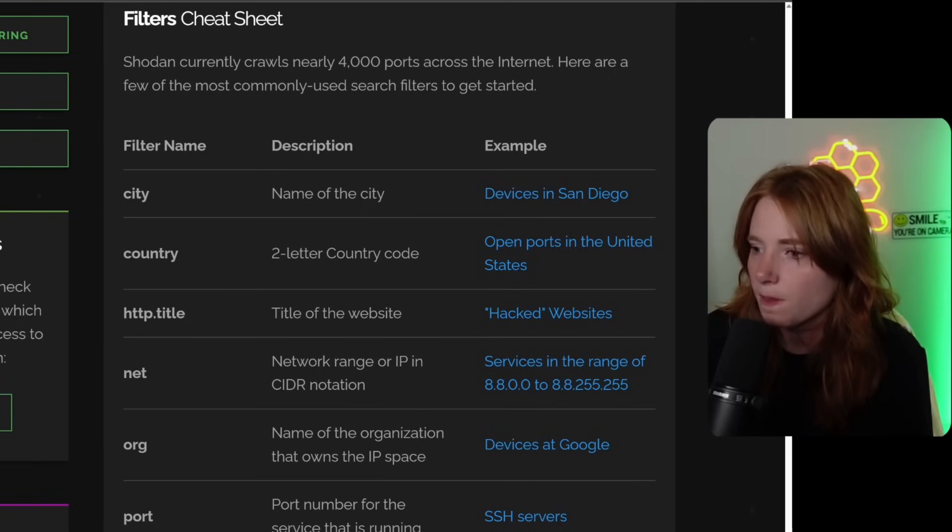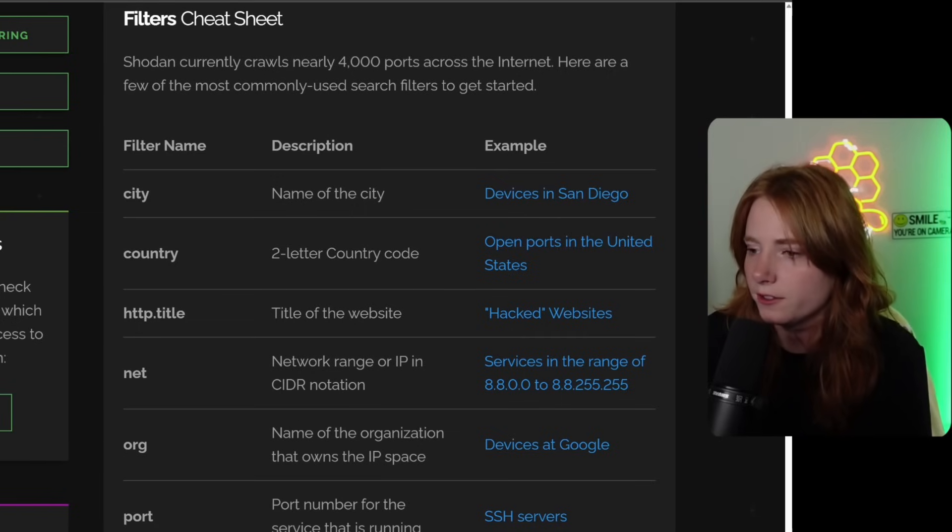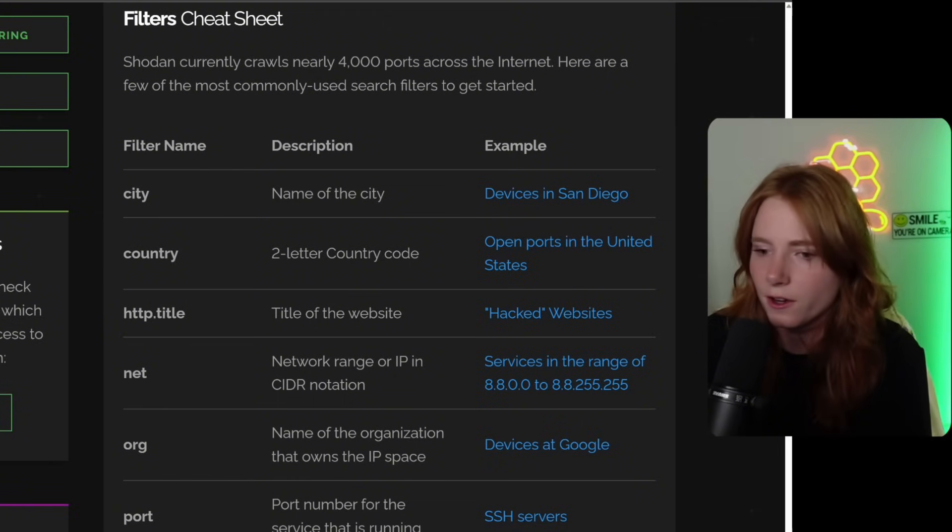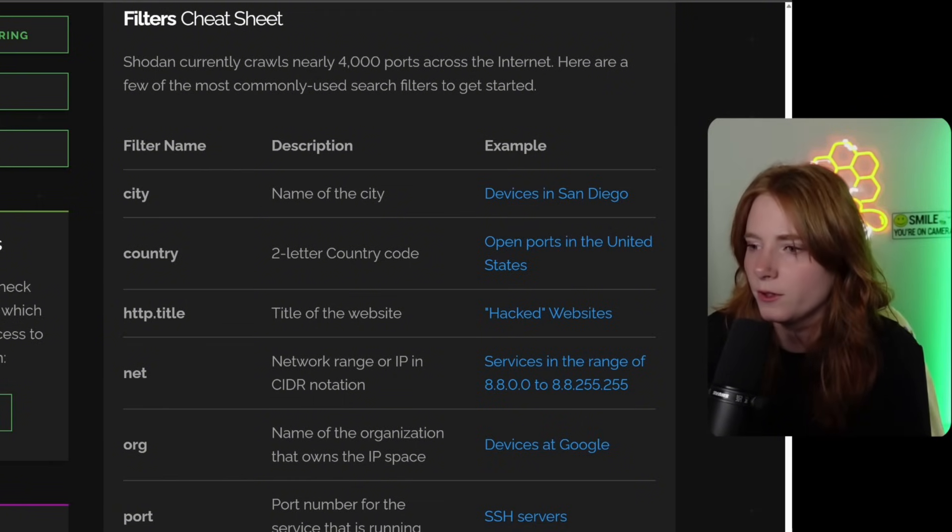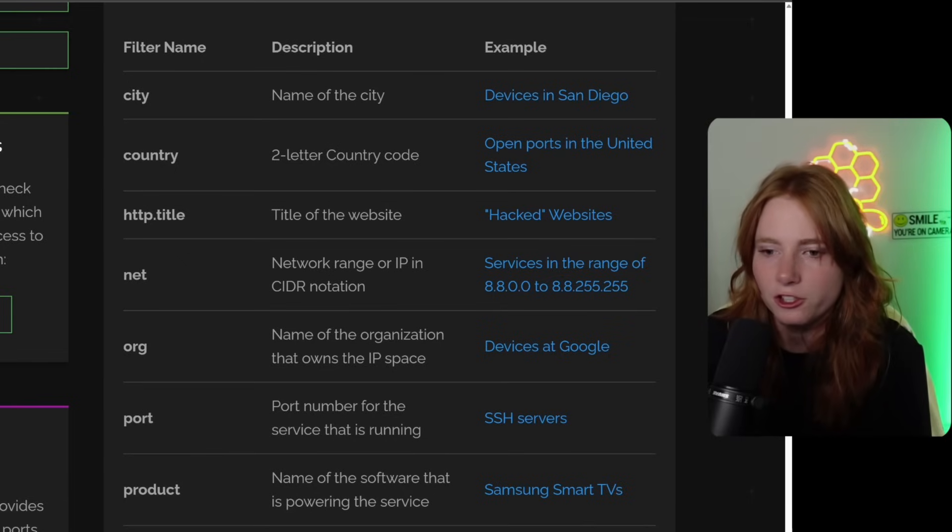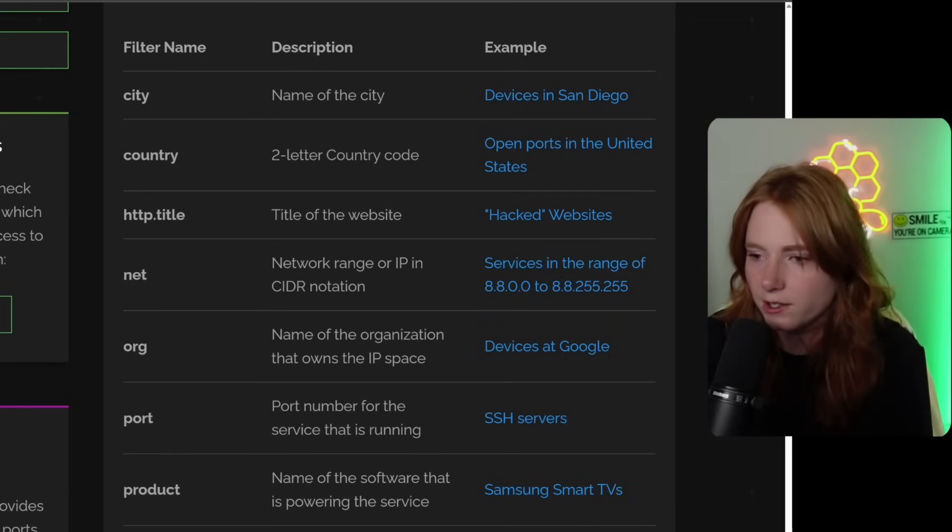Here are a few of the most commonly used search filters to get started. So we have city, you can search for devices in San Diego, country, open ports in the United States, HTTP.Title, hacked websites, all of this.